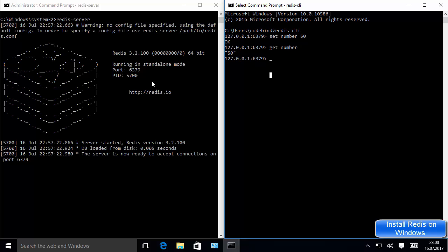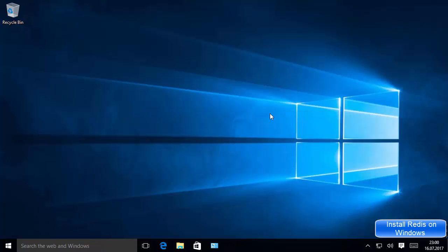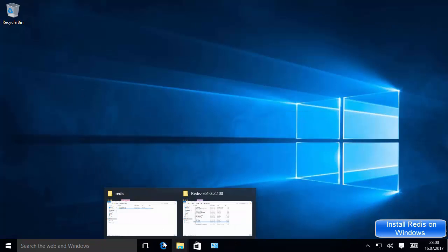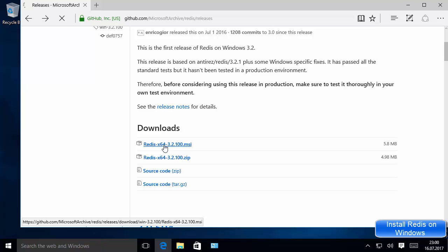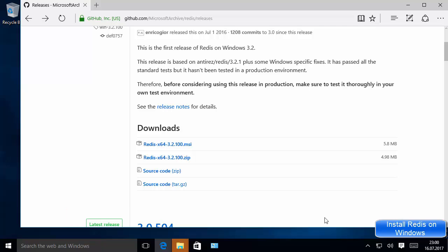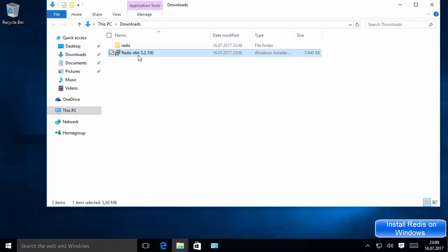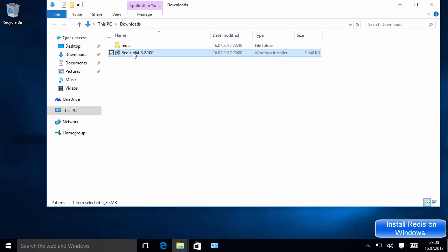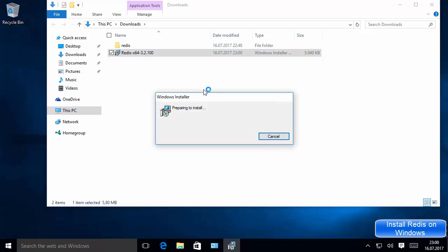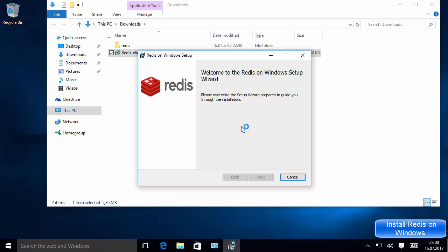Now in case you're wondering how we can install Redis on Windows using the MSI file — which is the easier version — we can just download the MSI file. Once it's downloaded, go to the location where it's downloaded. I'll minimize the browser and I can see the MSI file in my Downloads folder, so I'm going to double-click on it.